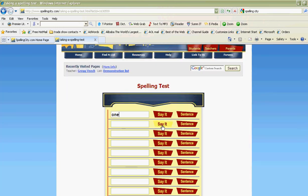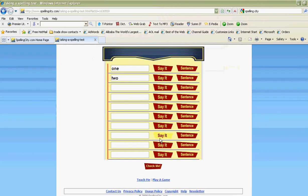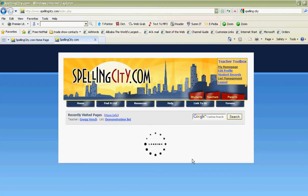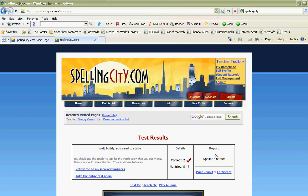If the student needs to hear it again: 'Two.' And so on and so forth. When I'm done, click 'check me.' I've got two correct and eight wrong. You can get a report printed out by putting in your name.